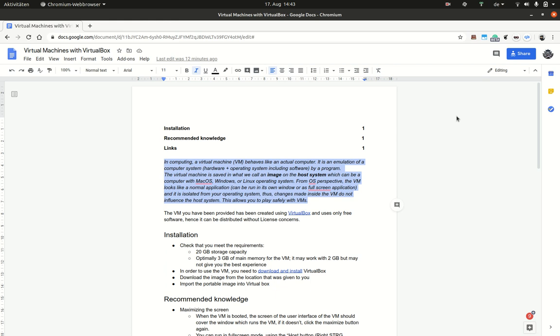Welcome to this series about how to get started with the virtual machines provided by the department. It is structured into several subunits that you can access as part of this playlist.